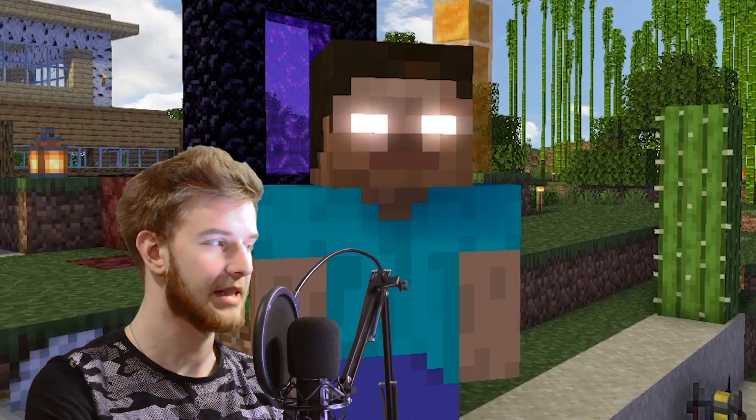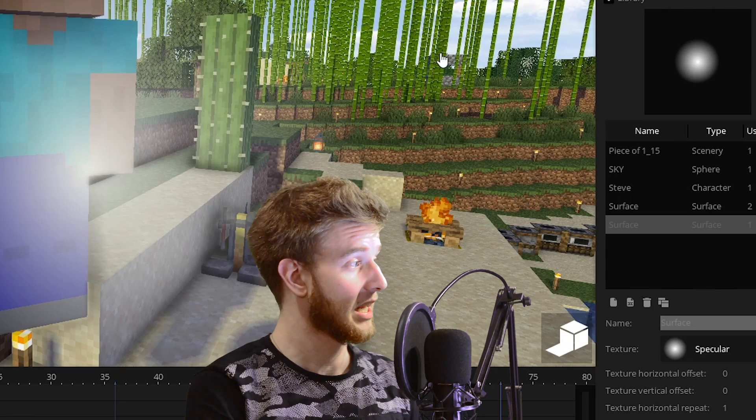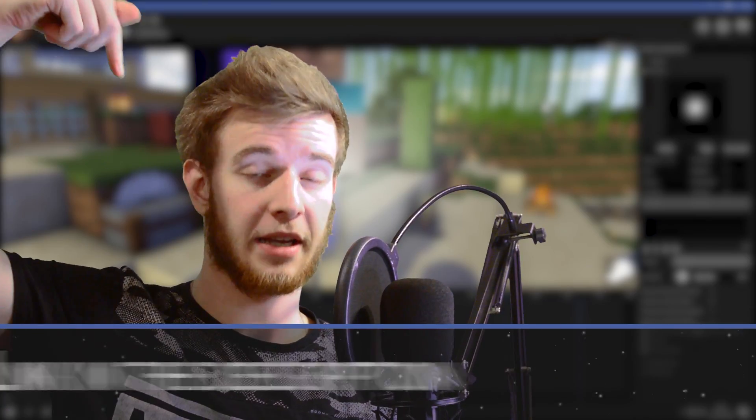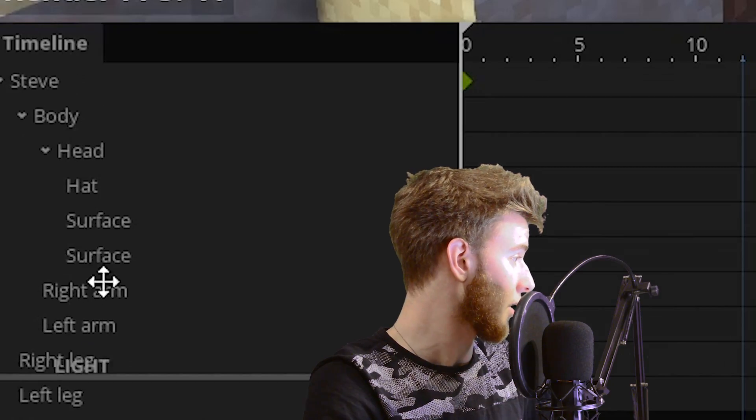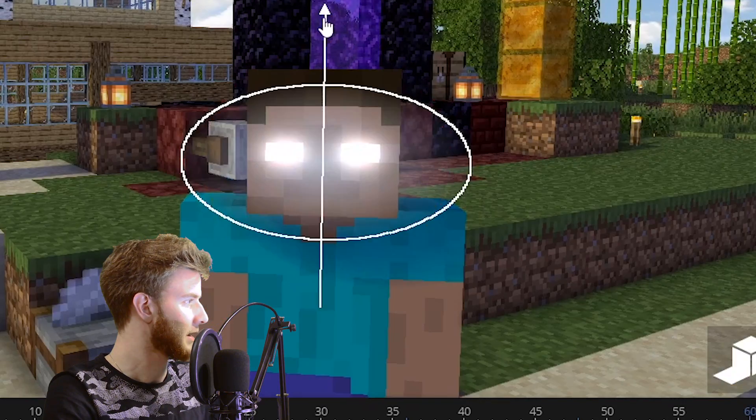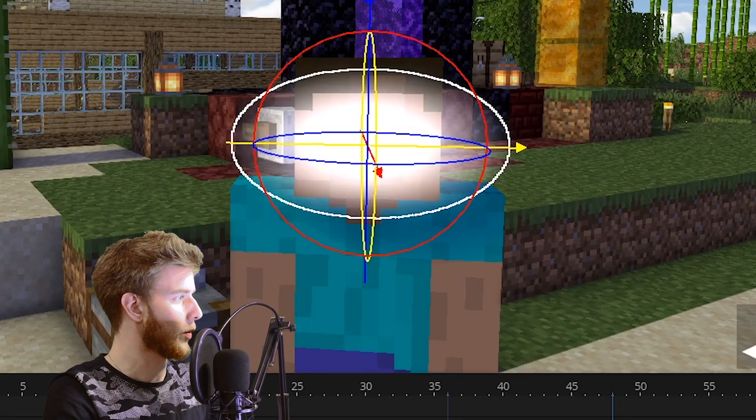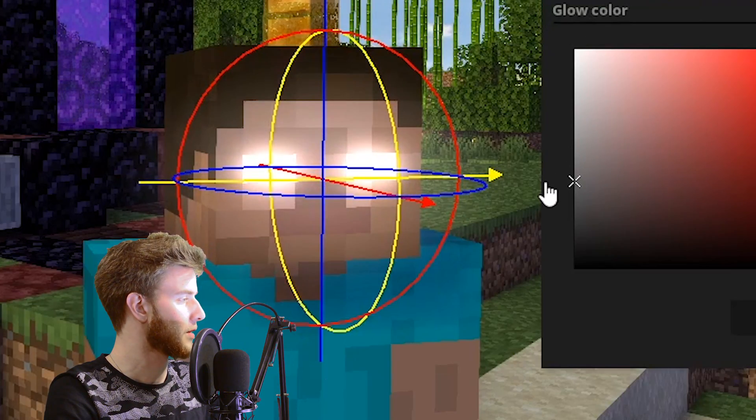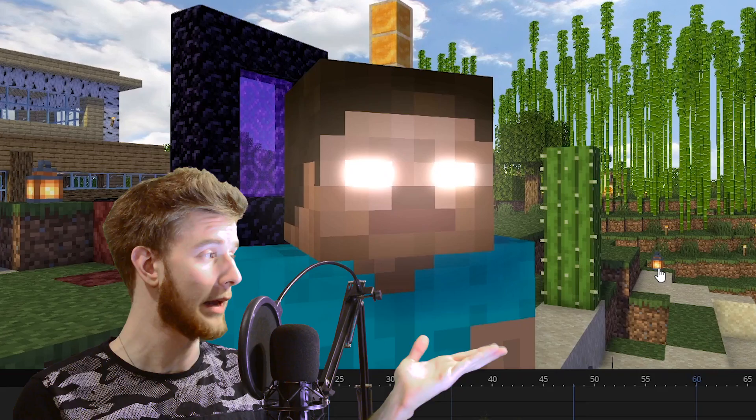If you want to go next level, you can add another surface, give it a specular texture. I'll put the link in the description to all my light textures. Lock that on his head, position it, scale it, make it glow, only render glow, bring the color down to as much as you want, and you have yourself Herobrine.